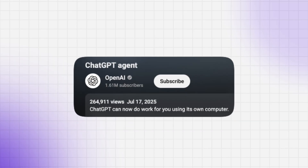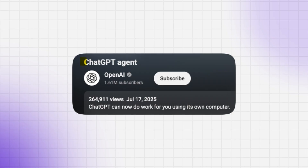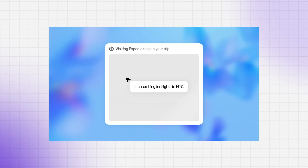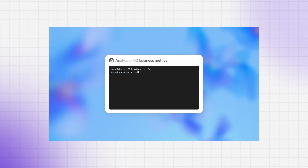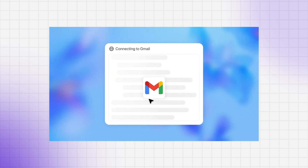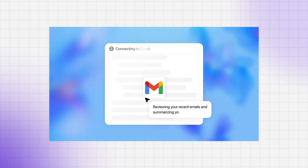Let's get you up to speed. On July 17th, OpenAI released ChatGPT Agent — it's like ChatGPT on steroids. Unlike Operator, which could only click around the web, ChatGPT Agent can research, write, code, browse, book, and even call APIs using its own virtual computer. It's your AI assistant that doesn't just think — it acts.